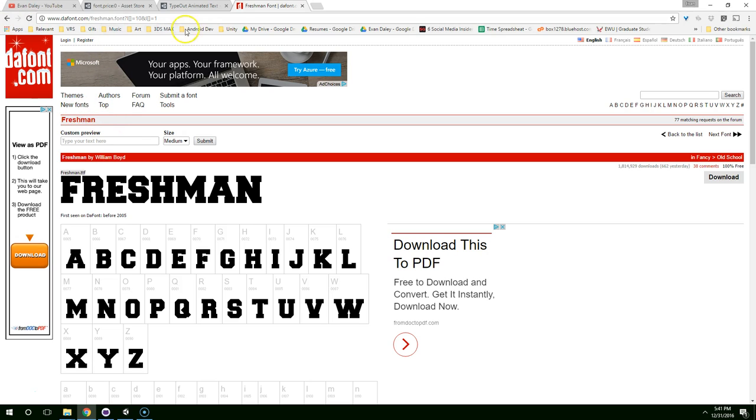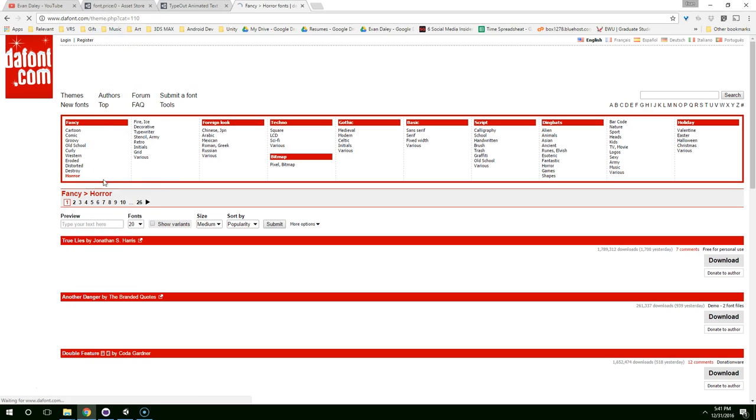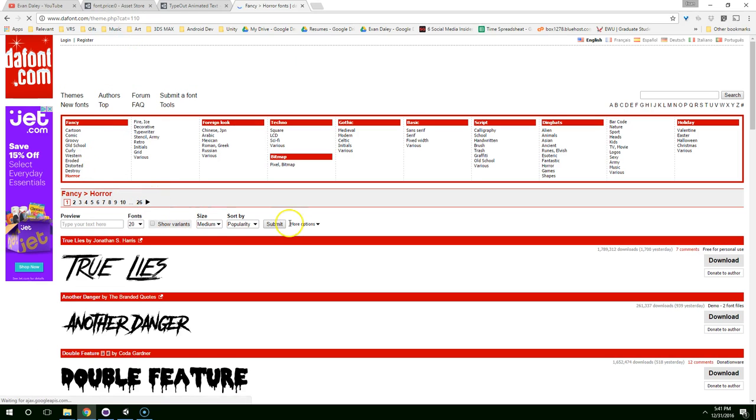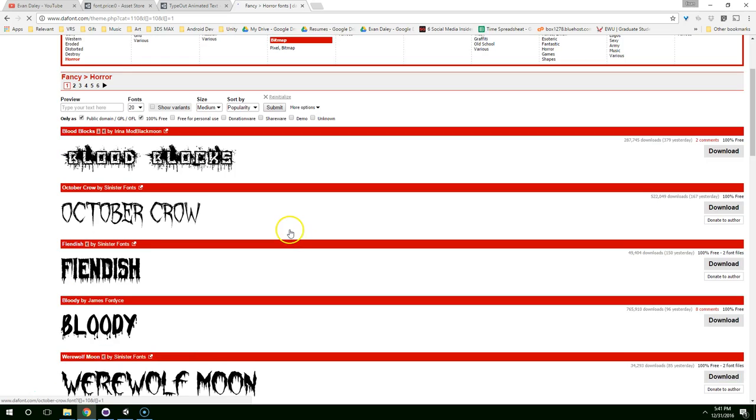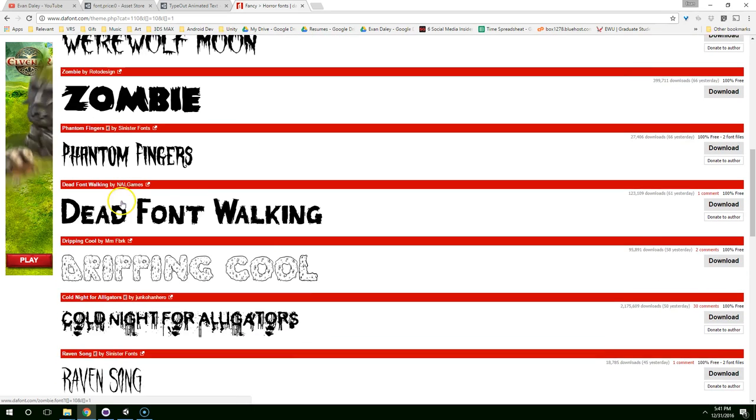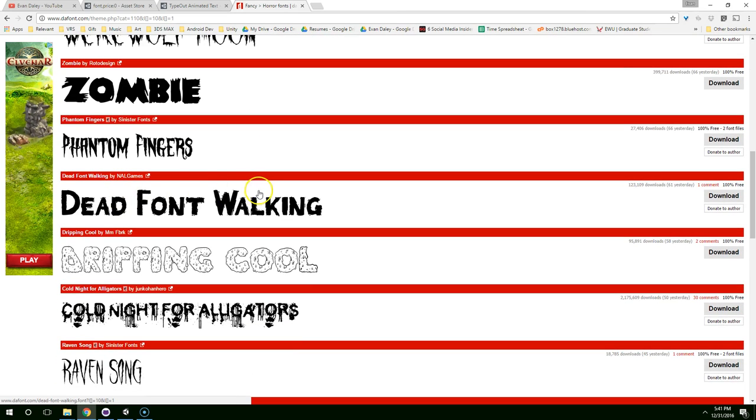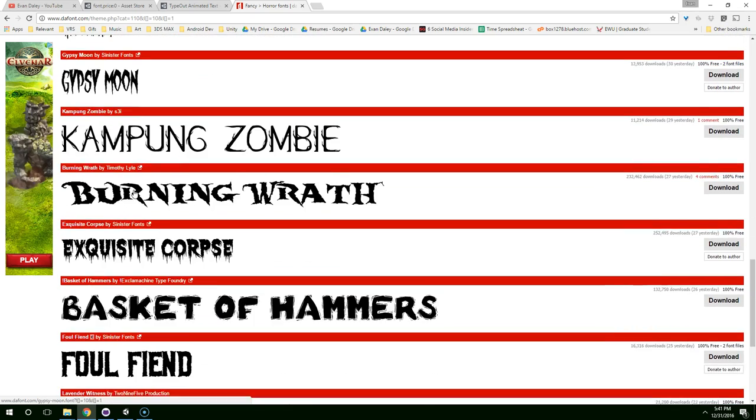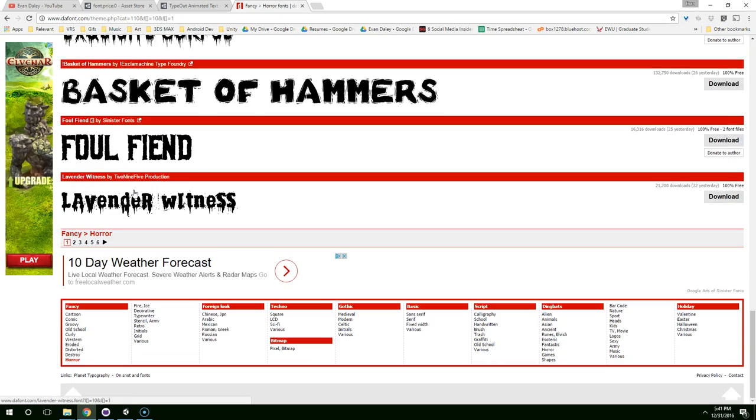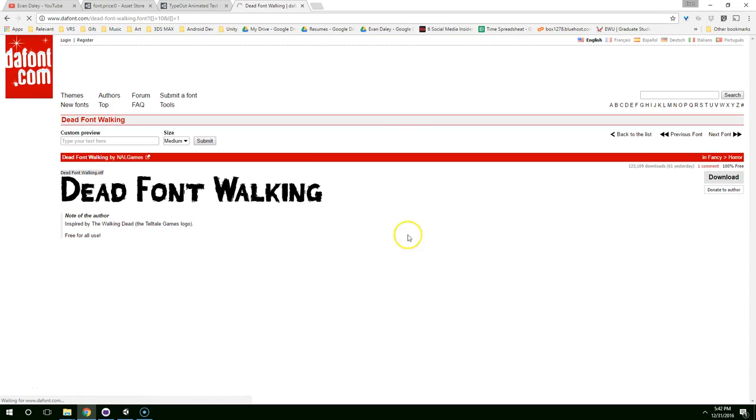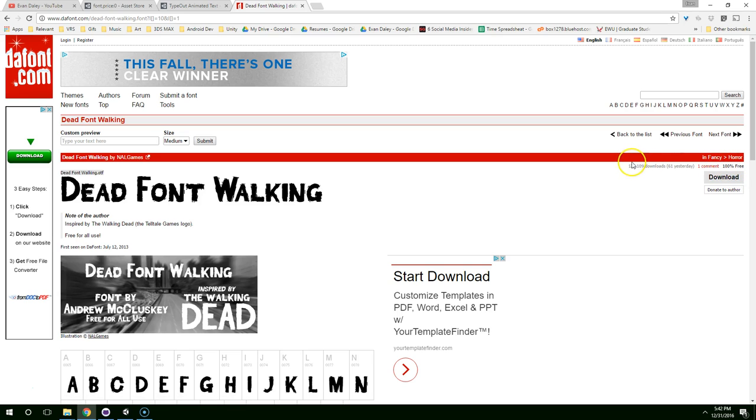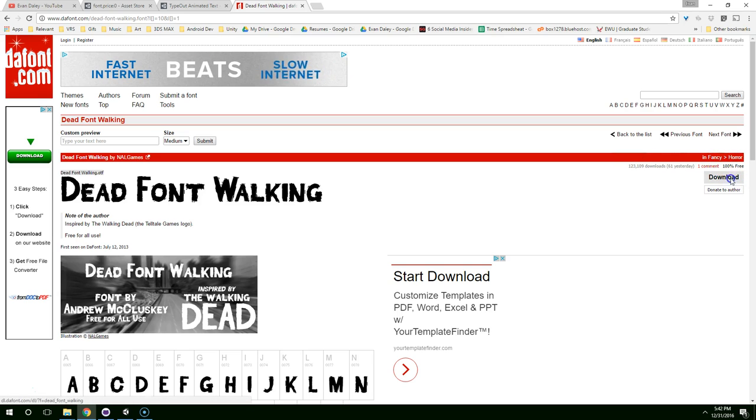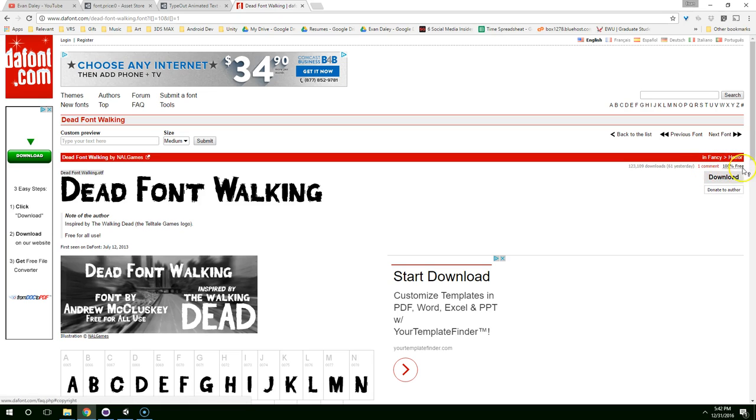So what I'm going to do is go back to dafont.com. I'm going to click on horror. More options. 100% free. Submit. And I like zombie. I like dead font walking. I think I'll use this dead font walking one. So I'll just click on that and then click download. Also, right here is where they have the attribution requirements. Some of them right here say like must give credit or $10 donation required for commercial use or something like that. So just be careful.